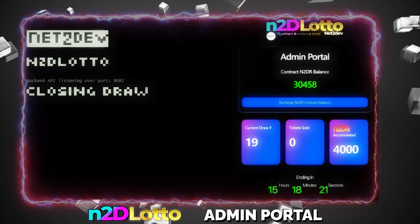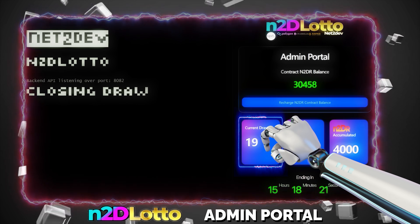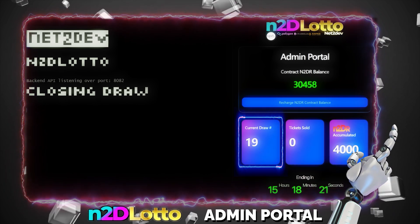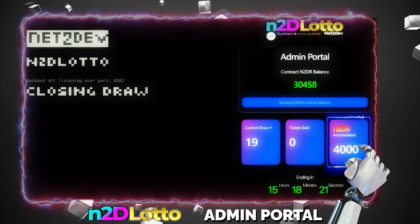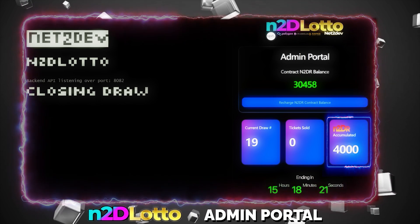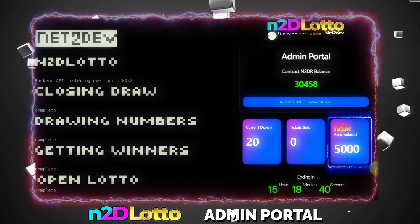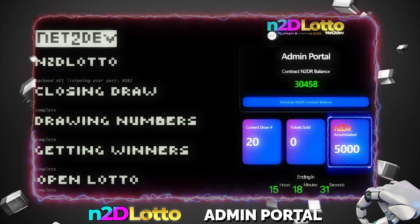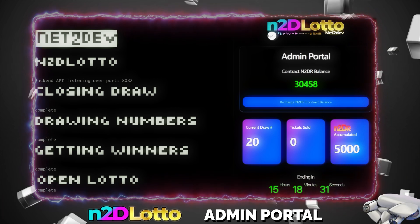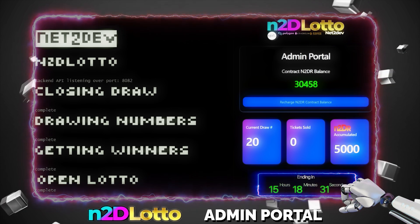We are going to code the Lotto Admin Portal. This admin portal will provide game administrators live game stats such as current Lotto Draw ID. It will display the amount of ERC-20 tokens accumulated in the jackpot. This amount will increment as players buy Lotto tickets. If there are no winners in a draw, once the draw closes, the amount will be transferred to the next Lotto Draw. The jackpot will keep increasing until someone wins it. This entire functionality will auto-execute in the back end right after the draw timer ends.